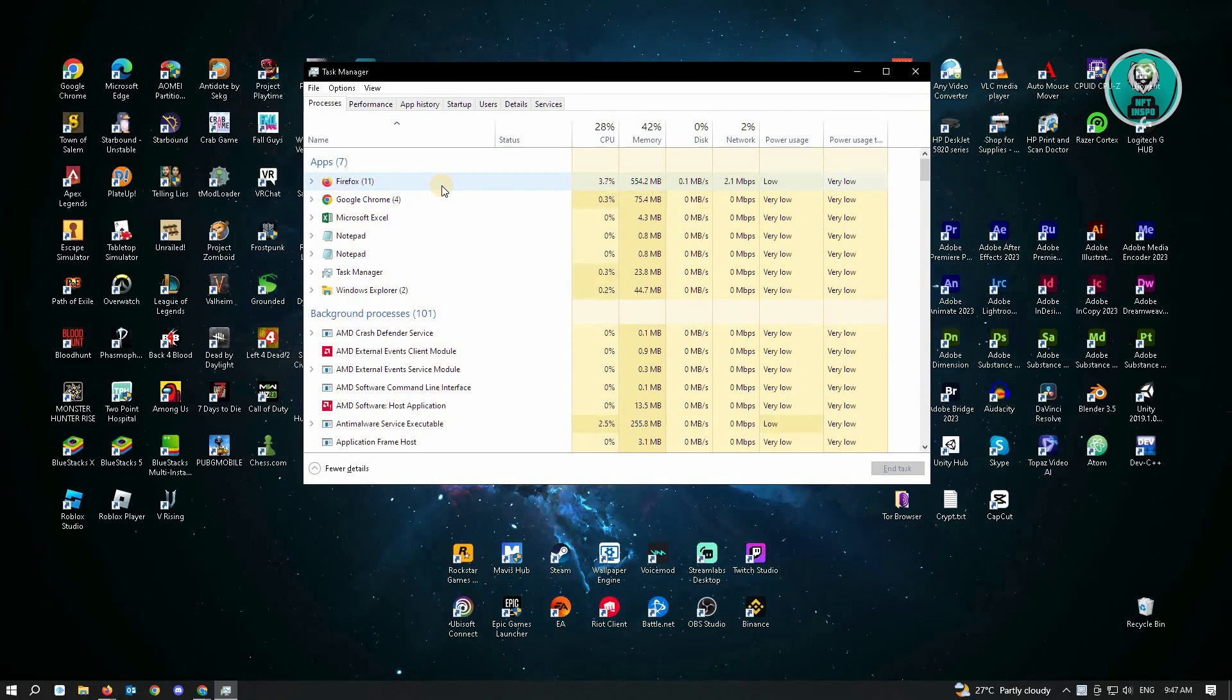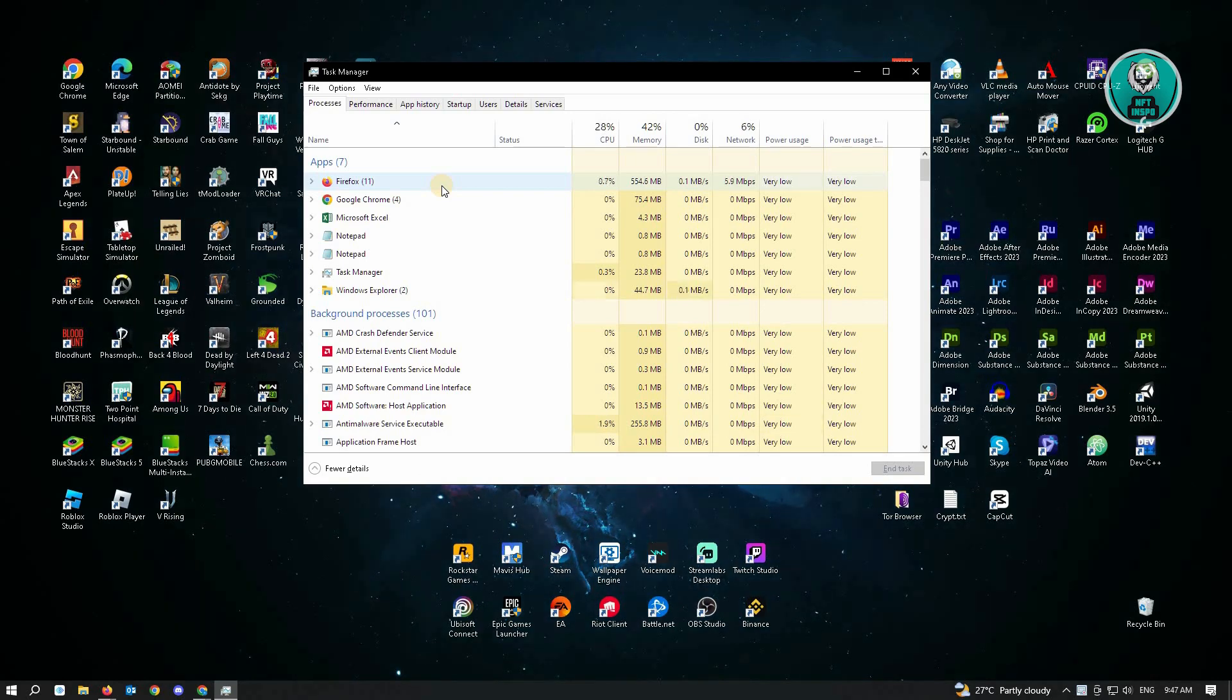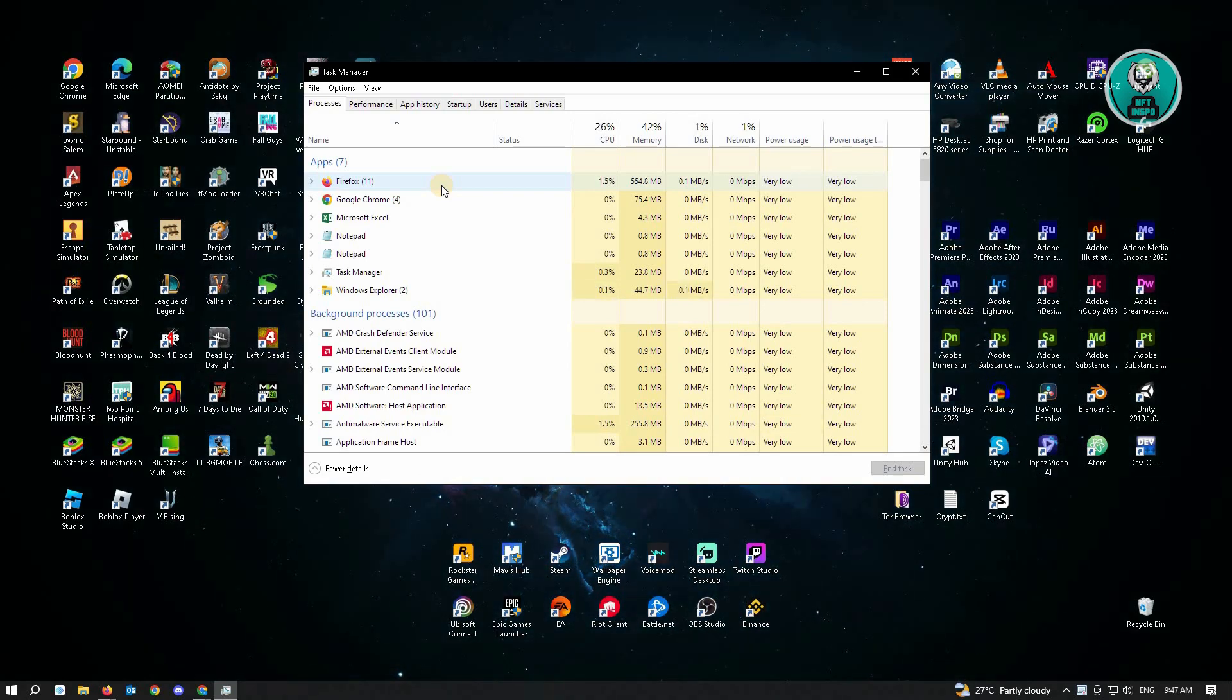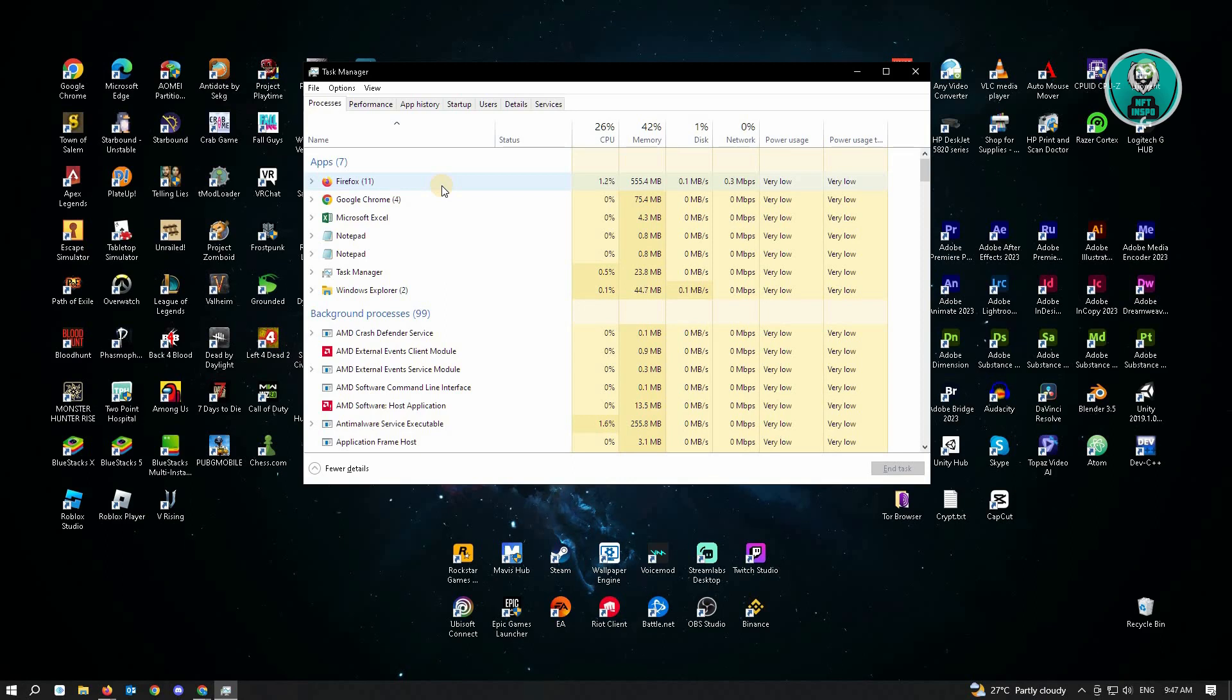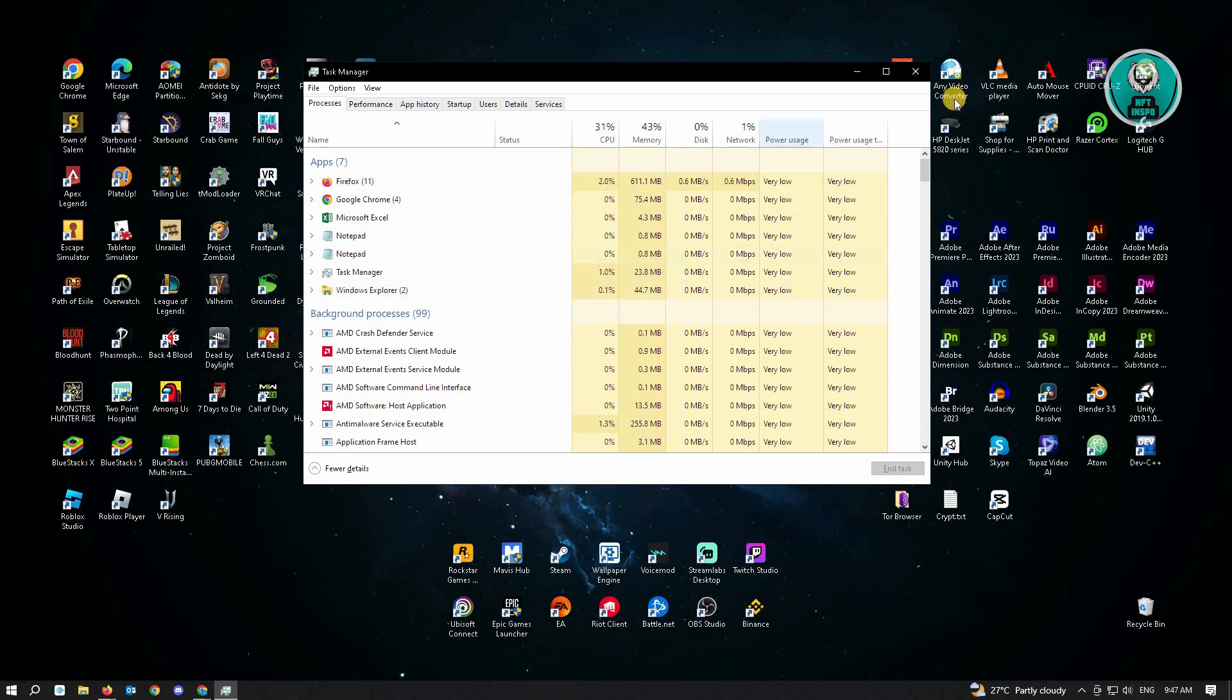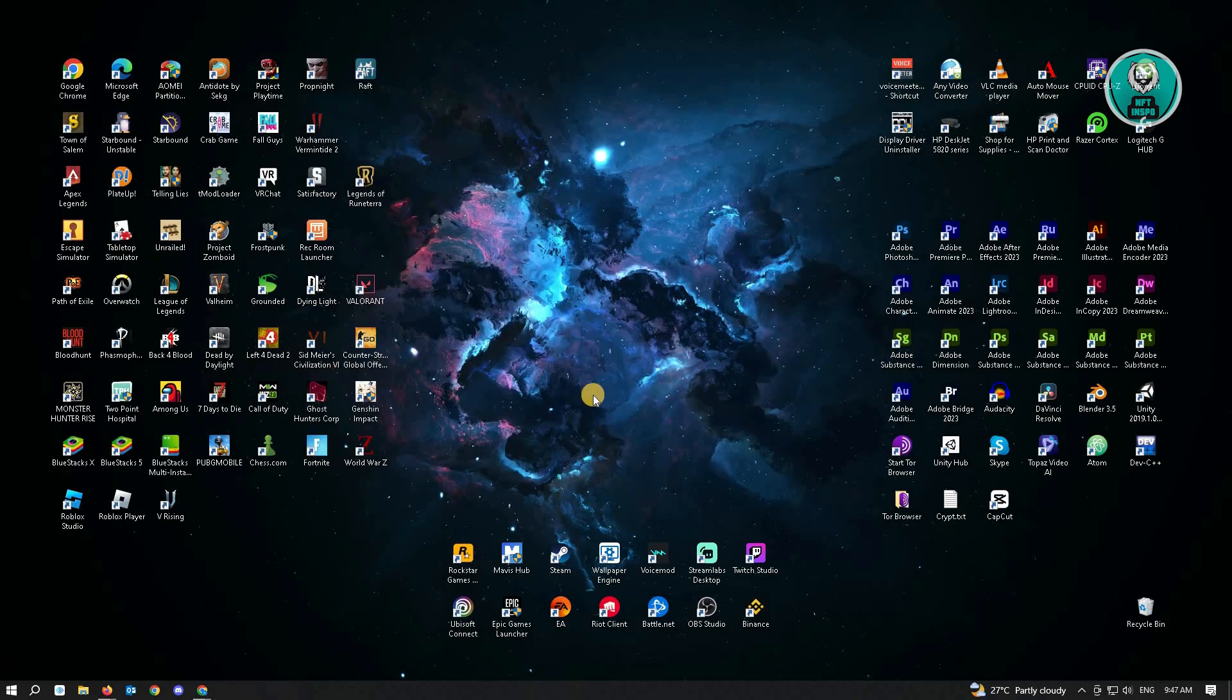Browsers can take up a lot of memory and that could be one of the reasons why you're experiencing the error code for Valorant. Once you've closed all unnecessary applications running in the background on your PC, we can go ahead to our next step. For our next step, we want to go to services.